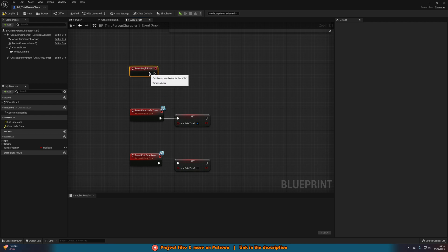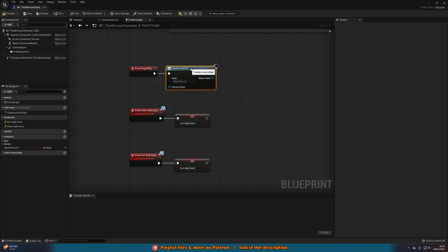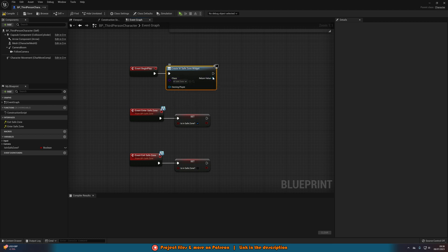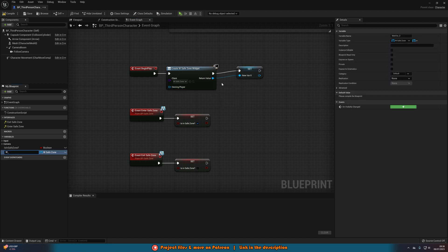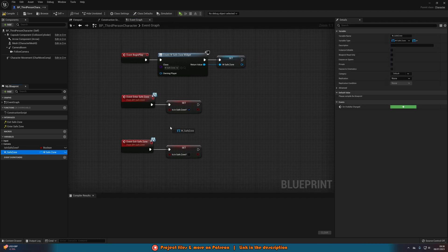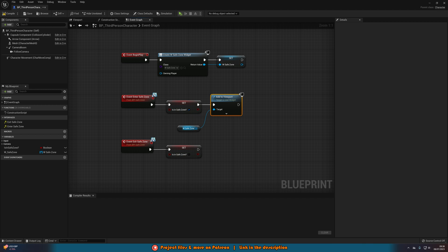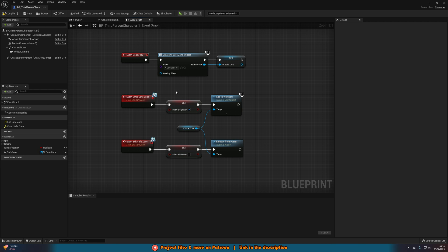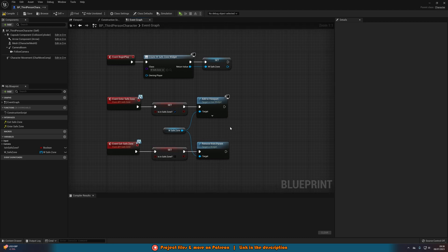The back end now knows we're in the safe zone, but we also want to tell the player on the front end. Go to Event Begin Play — hold P and left click to get that. Then Create Widget and select our W_SafeZone widget. Right click the return value, promote it to a variable and name it W_SafeZone. Back on our events, get this widget and call Add to Viewport on Enter Safe Zone, and Remove from Parent on Exit Safe Zone. So when we enter we tell both the code and the player, and when we exit we do the same.